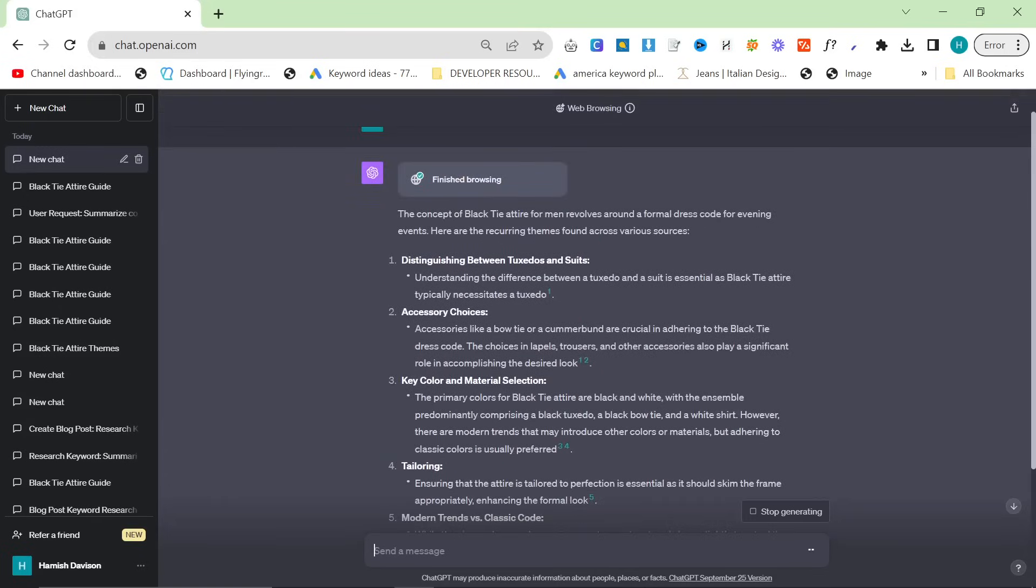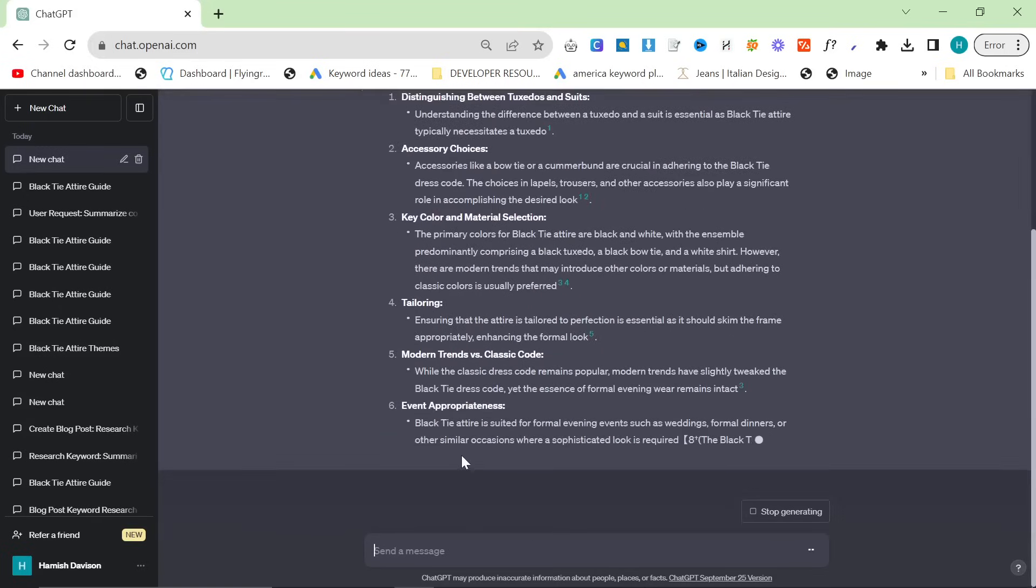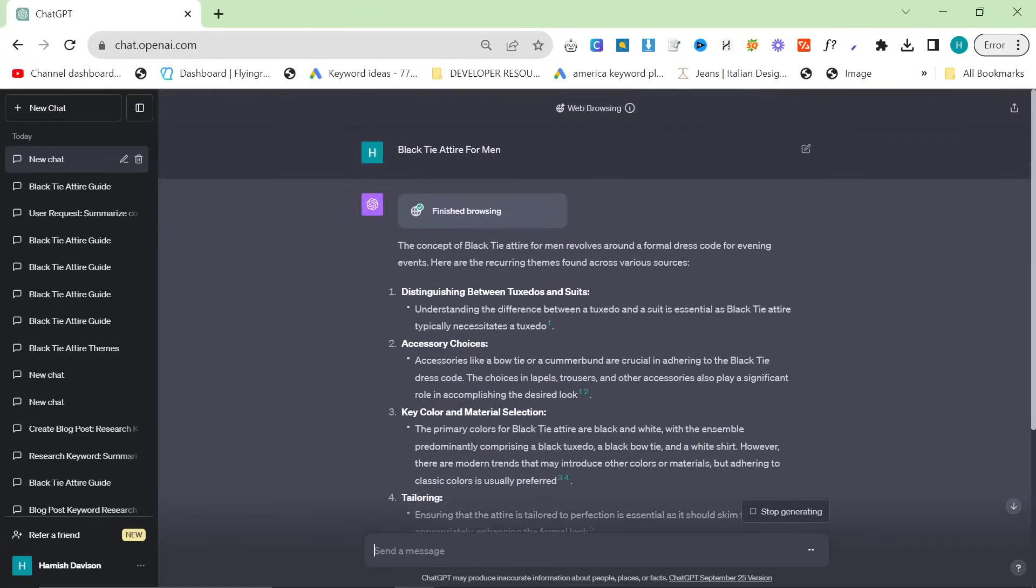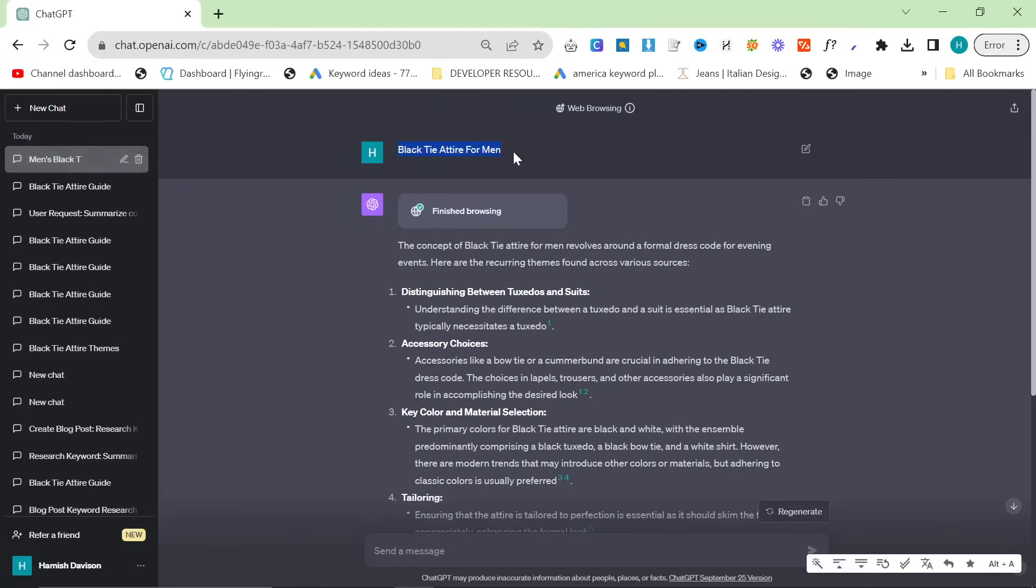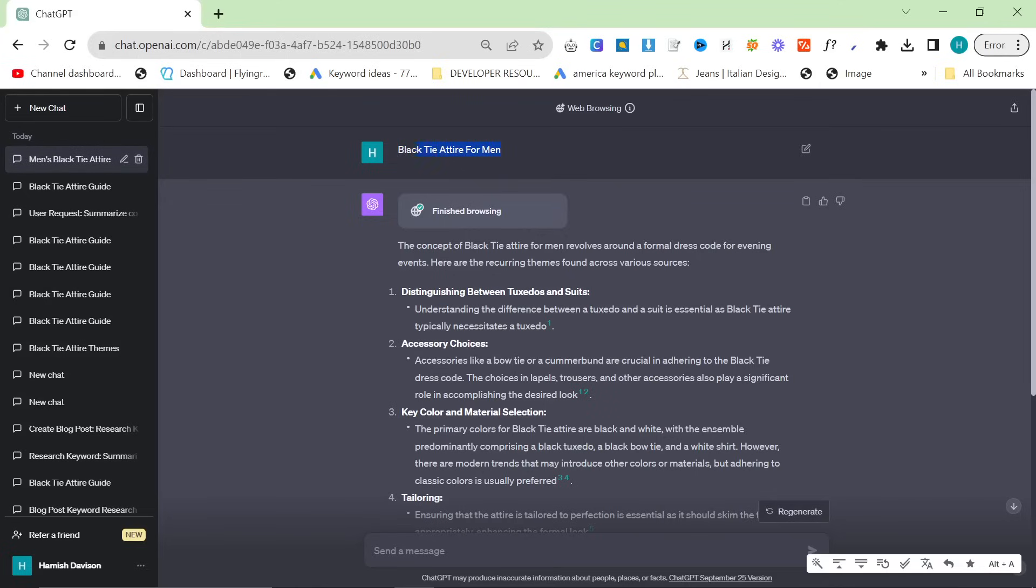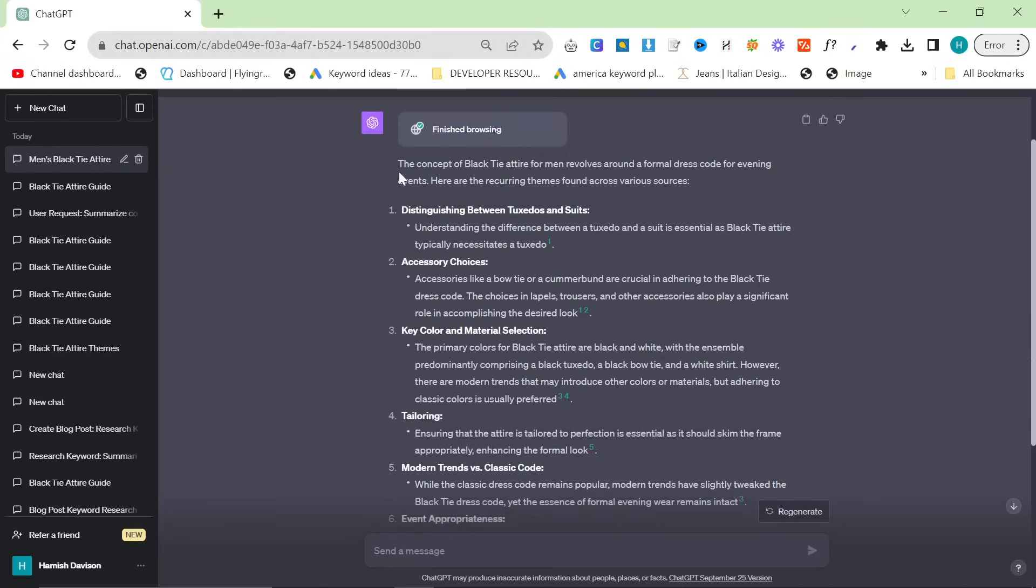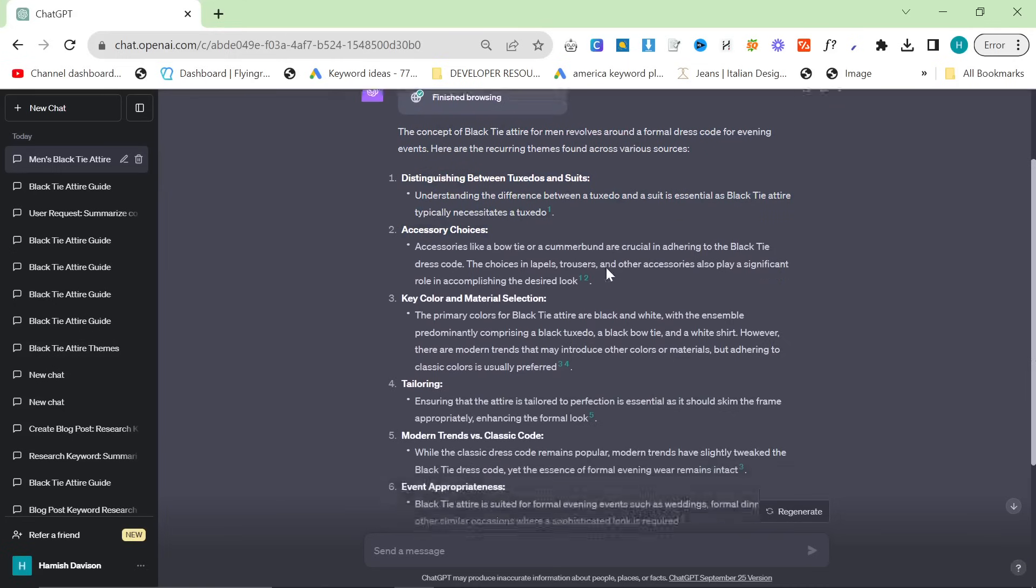We'll focus on the custom instructions in a second but I am just going to give you one run through of this entire process. So all you do is you put the custom instructions which you'll find in the description for free as usual without any sign up or course or anything like that and then you can just type in your keyword right here. So my keyword for this video is black tie attire for men.